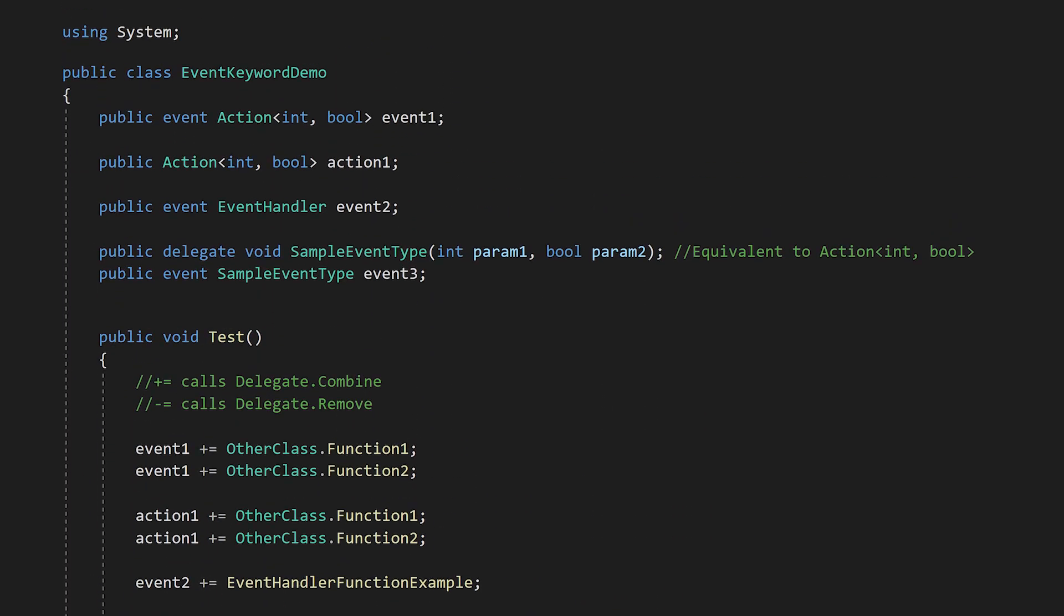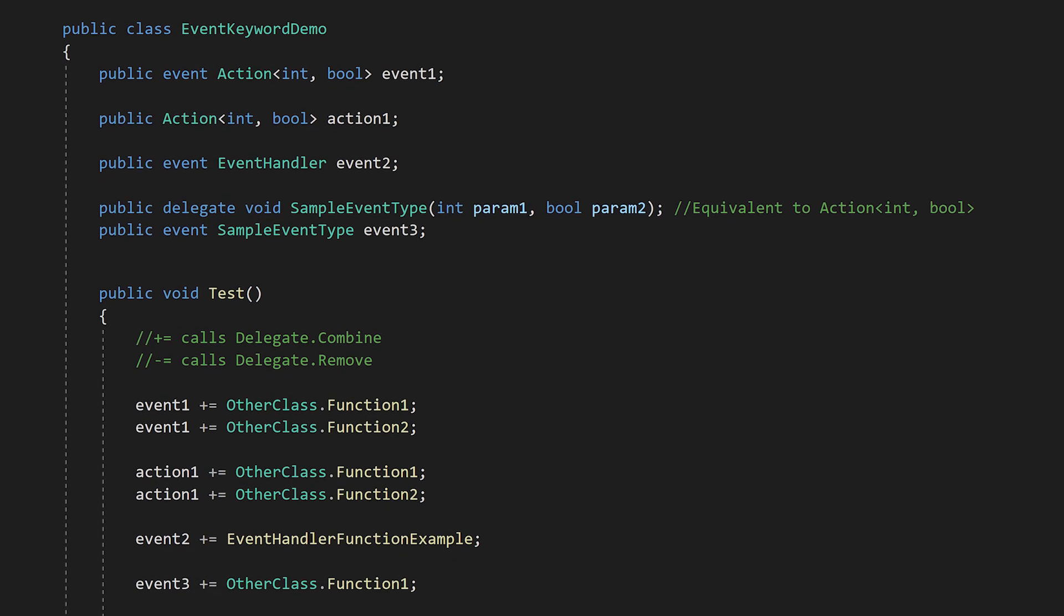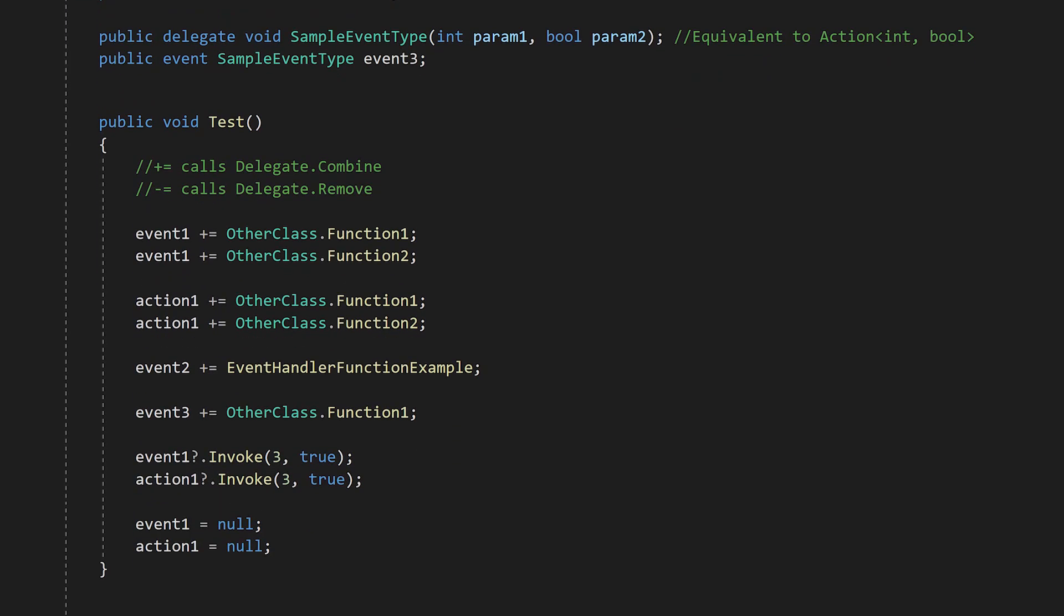This is where the event keyword comes in. We have another variable called event1, which is just like action1, except it has the event keyword. From within the class, it behaves in the exact same way as action1. We can add functions, invoke, and clear out event1, just like action1.